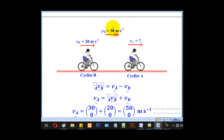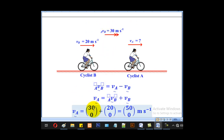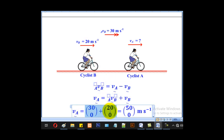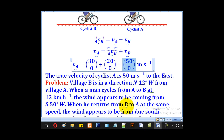Express the relative velocity in vector form: it will be (30, 0). Express the velocity of cyclist B in vector form: it will be (20, 0). When we add the two, we get the true velocity of cyclist A, which is (50, 0). Remember, velocity is a vector quantity, so we have to express it in magnitude and direction. Therefore, the true velocity of cyclist A is 50 m/s to the east.